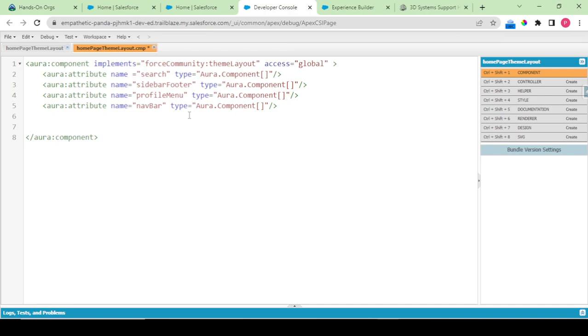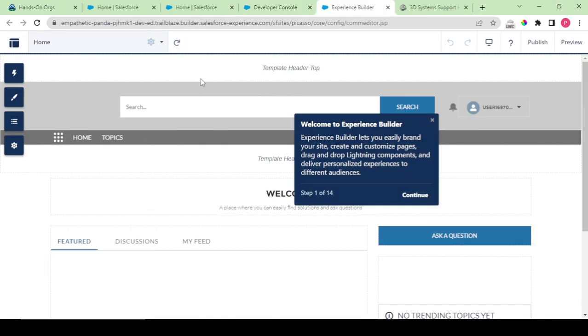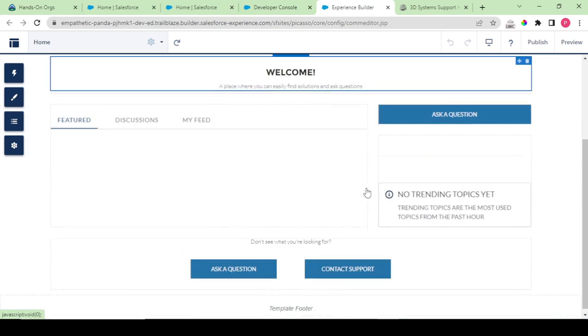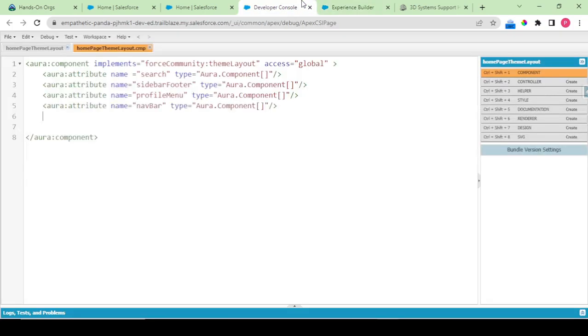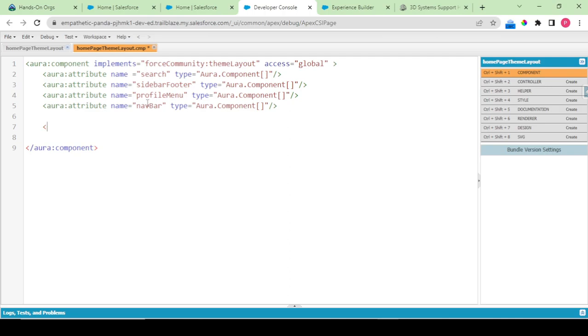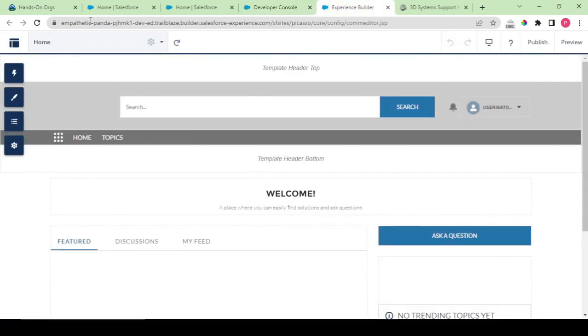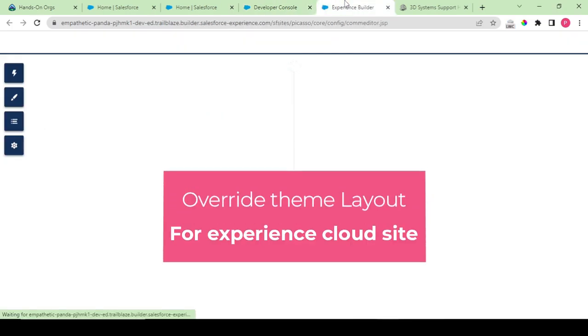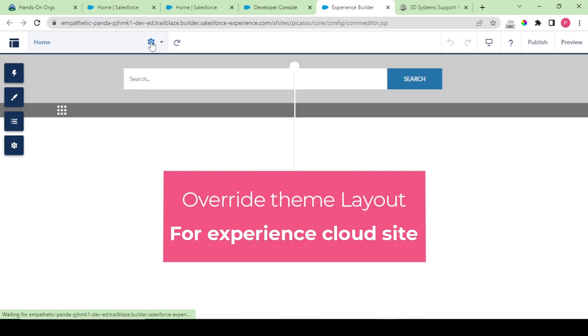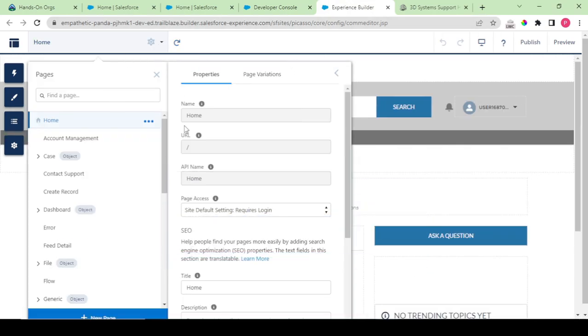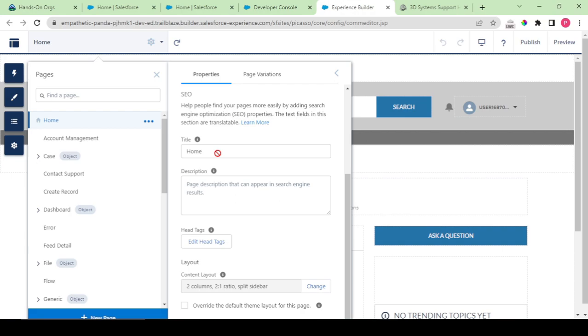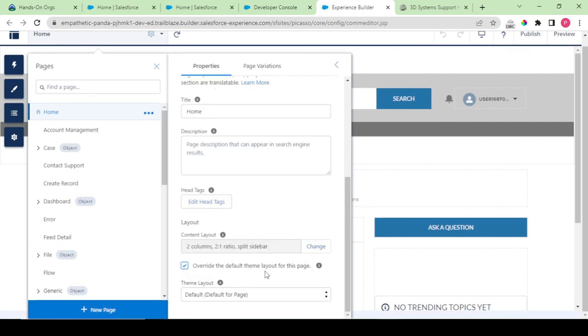All these things are there. First let us give a look at how my community is looking. It is just all the standard that comes with my theme layout. What I would be doing is I would be writing div class. Let me first override this theme layout. I have just refreshed my page.